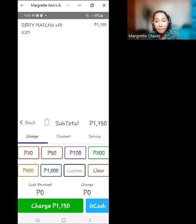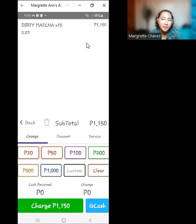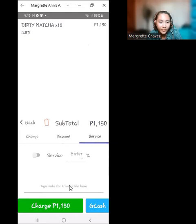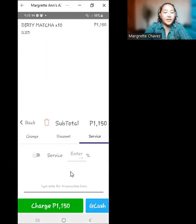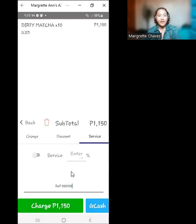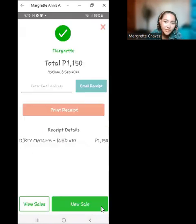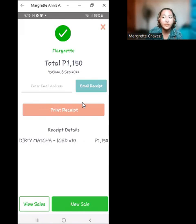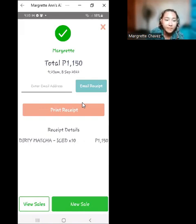The payment is in GCash with its reference number. Remember, for GCash, go to 'Service' and record the reference number — let's say 555-955. Click on 'GCash.' We have now recorded the sale for today: 1,150 pesos worth of dirty matcha.